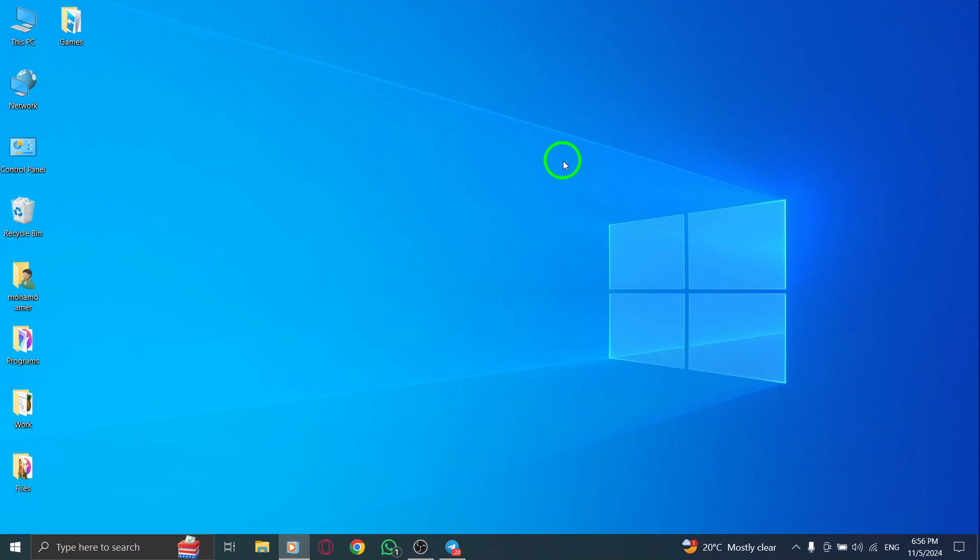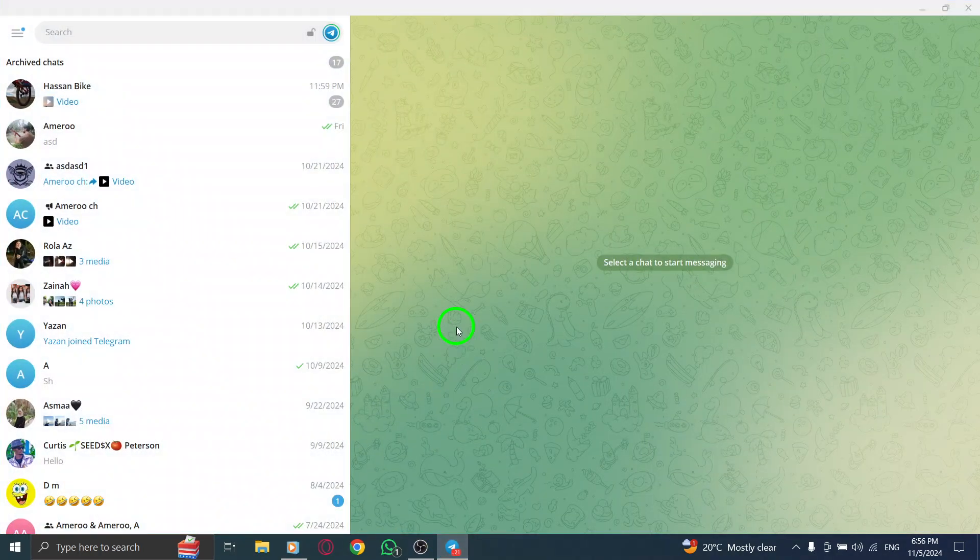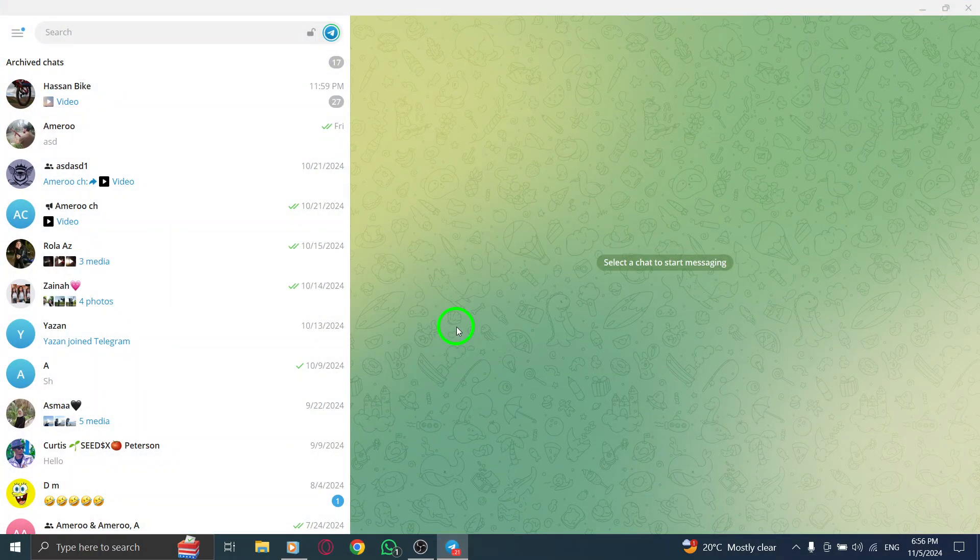First, open the Telegram app on your PC. Make sure you're logged into your account. If you haven't done so yet, just enter your credentials to get started.